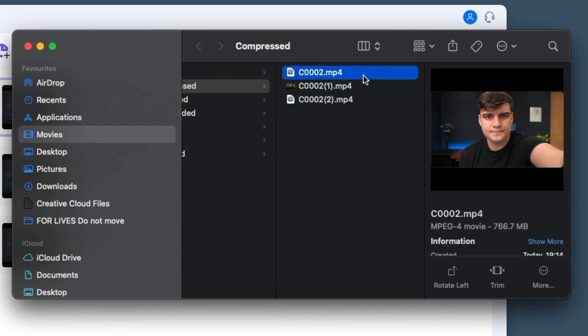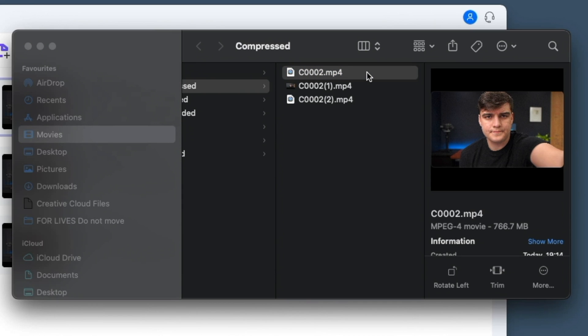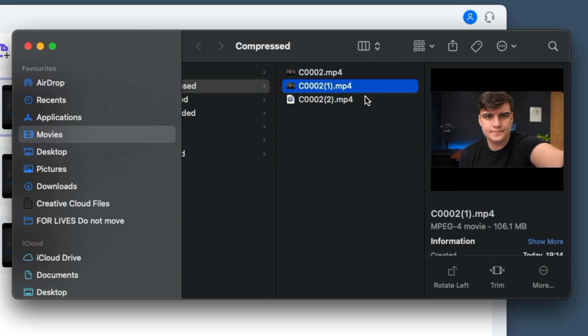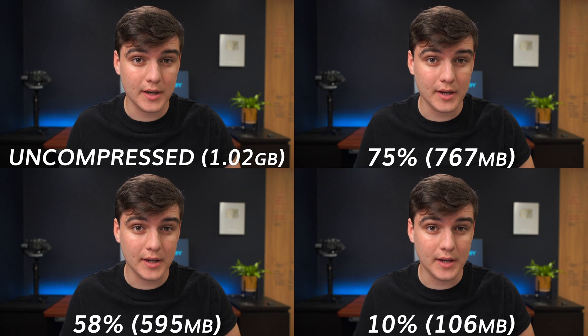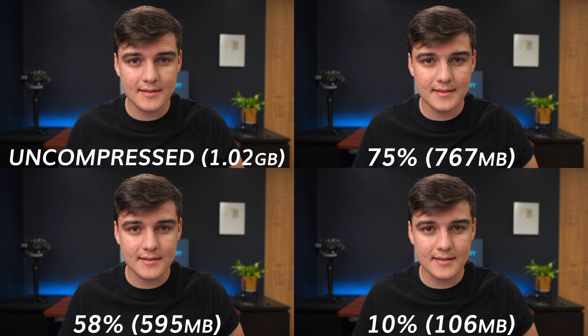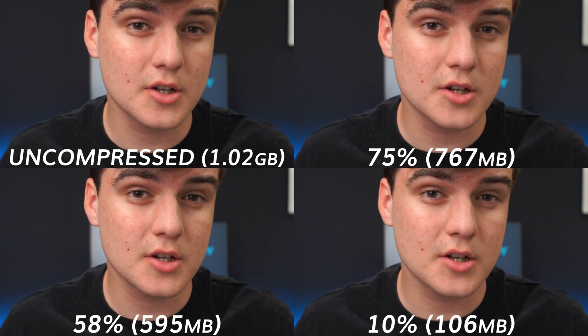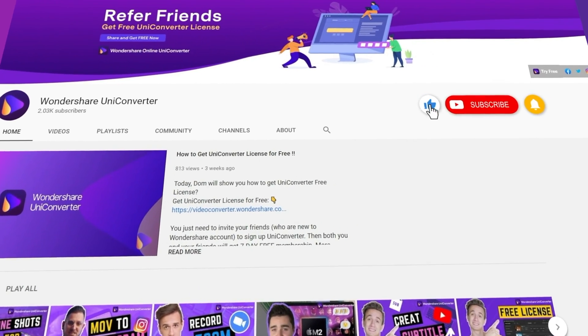You can see what was a gigabyte file is now 766 megabytes at the higher end of the recommended range, 594 megabytes at the lower end — just over half the file size — and 101 megabytes at the lowest level. I'm going to put a clip of all of them on screen; let us know in the comments if you can see the difference and if you think it's worth the file size. I hope you found this video useful — if you did, hit the like button, subscribe below, and I'll see you next time!